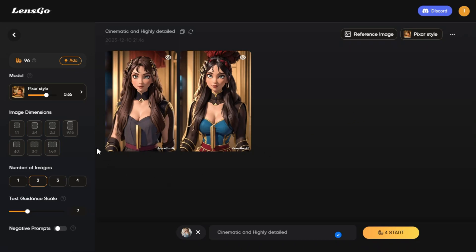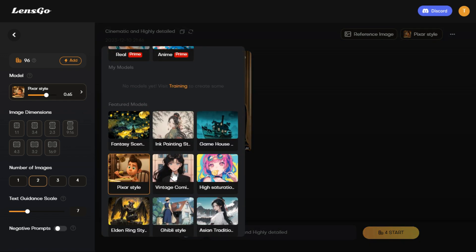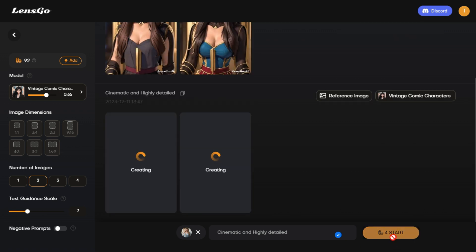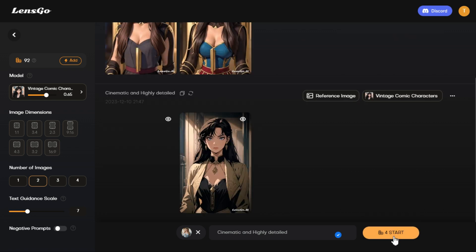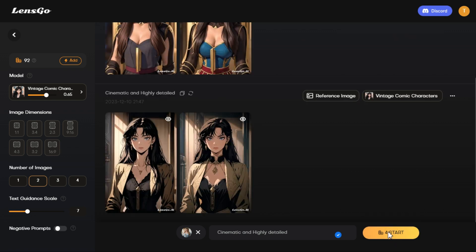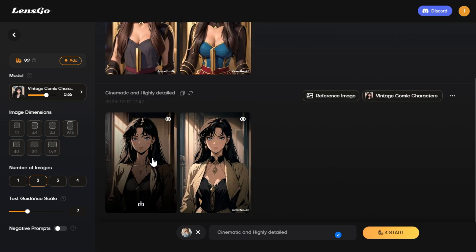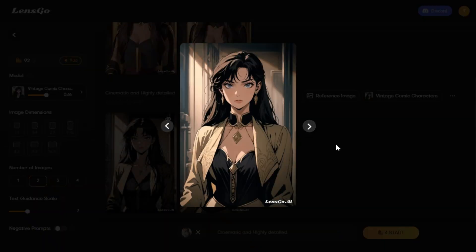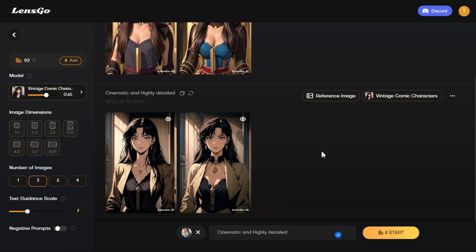Now we choose vintage comic style and see what kind of result it gives us. Let the prompt remain and click the generate button. These are the output results of vintage comic style. We can also make significant changes to the images in the prompt section.